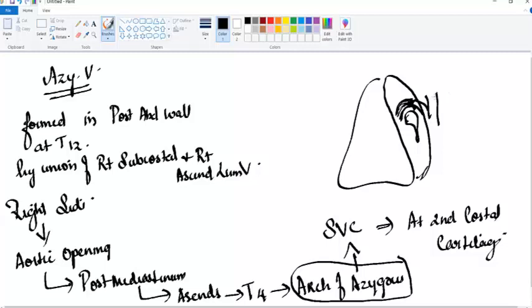That covers the azygus vein in short — its tributaries, origin, and termination. I hope you liked the class. If you want more, please let me know. Thank you.